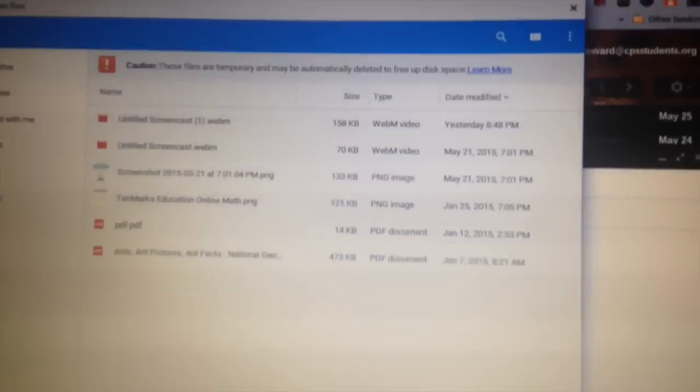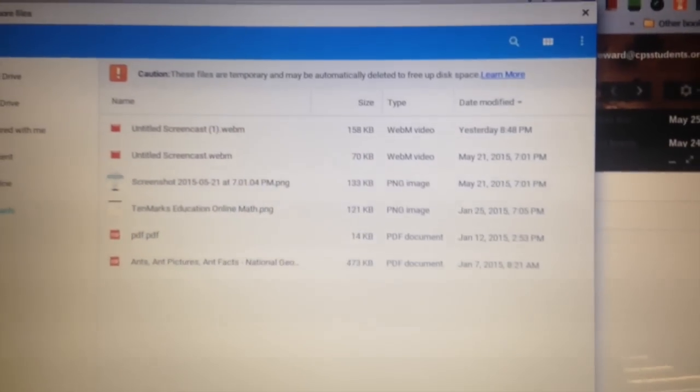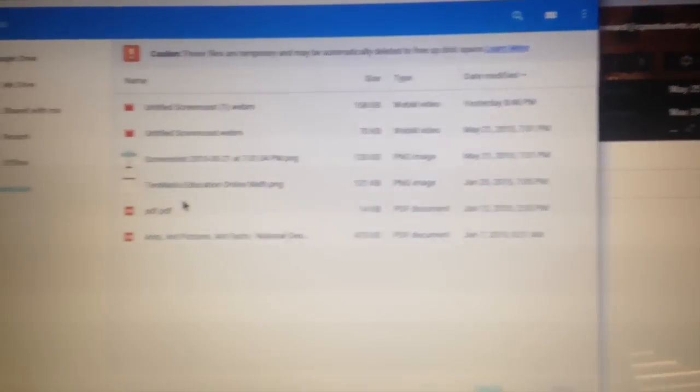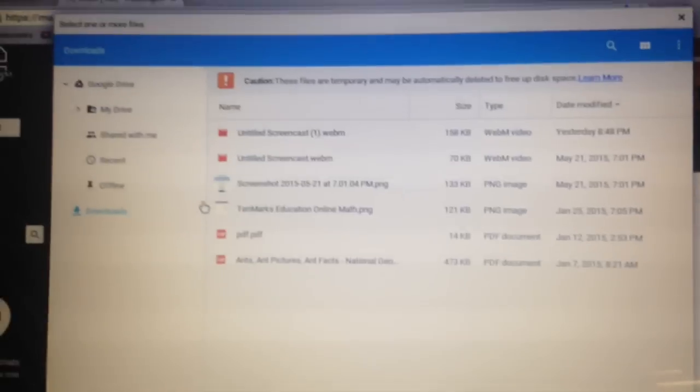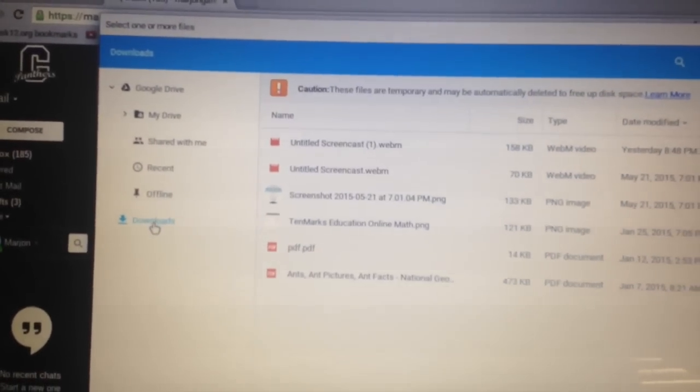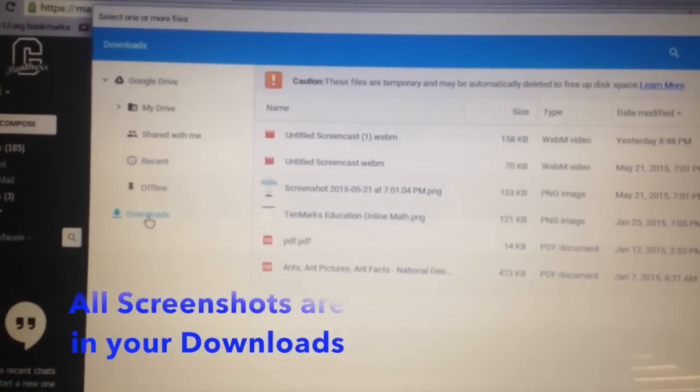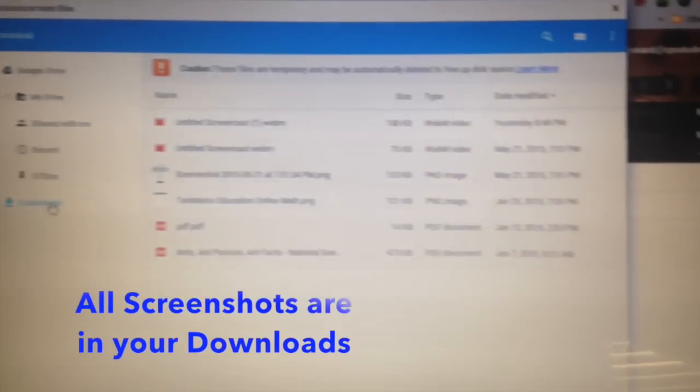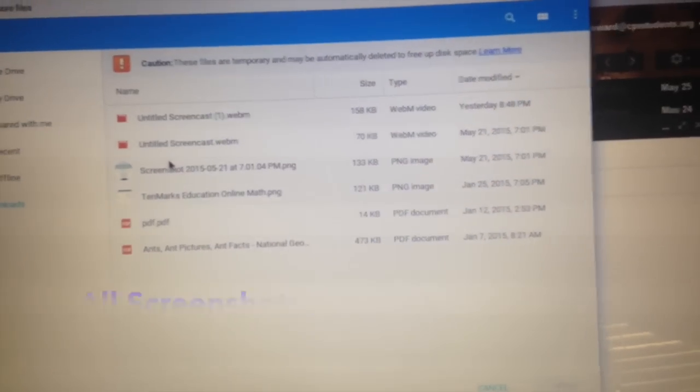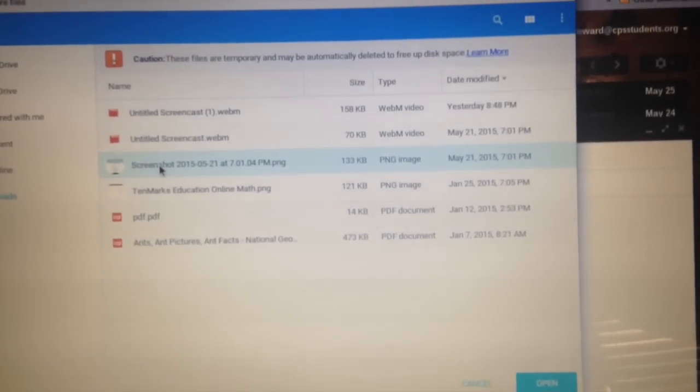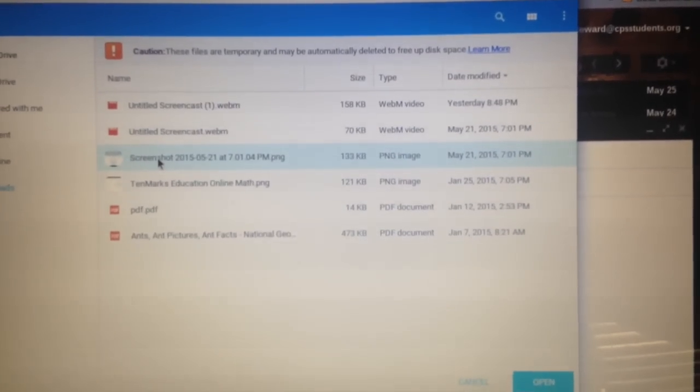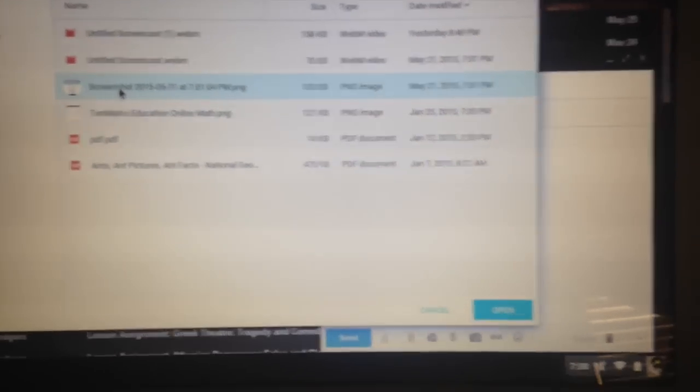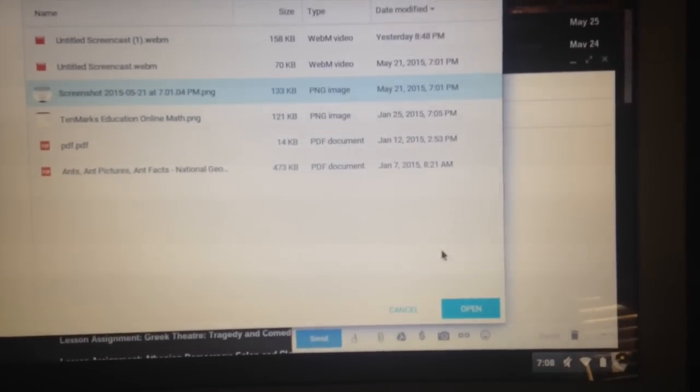Find the file that you have gotten or you've taken. They're going to be located under your downloads here. You'll see it says screenshot. Just click it and then hit open.